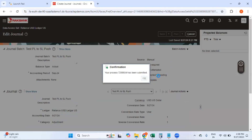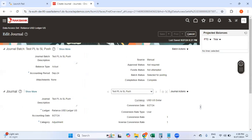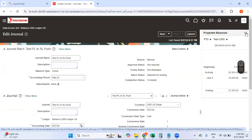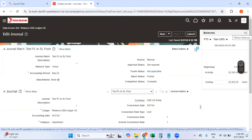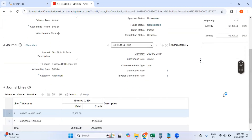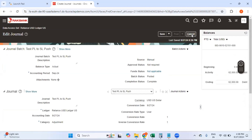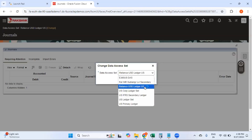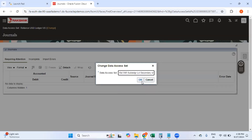Save and Post. You can see the status is 'Selected for Posting.' Refresh and wait for the journal entry to be posted. Once the journal entry is posted, we can log into the second ledger and check if this journal is appearing there. The batch name is 'Test PL to SL Push' — let's see how the system derives the naming conventions in the second ledger as well. The amount is 25,000.